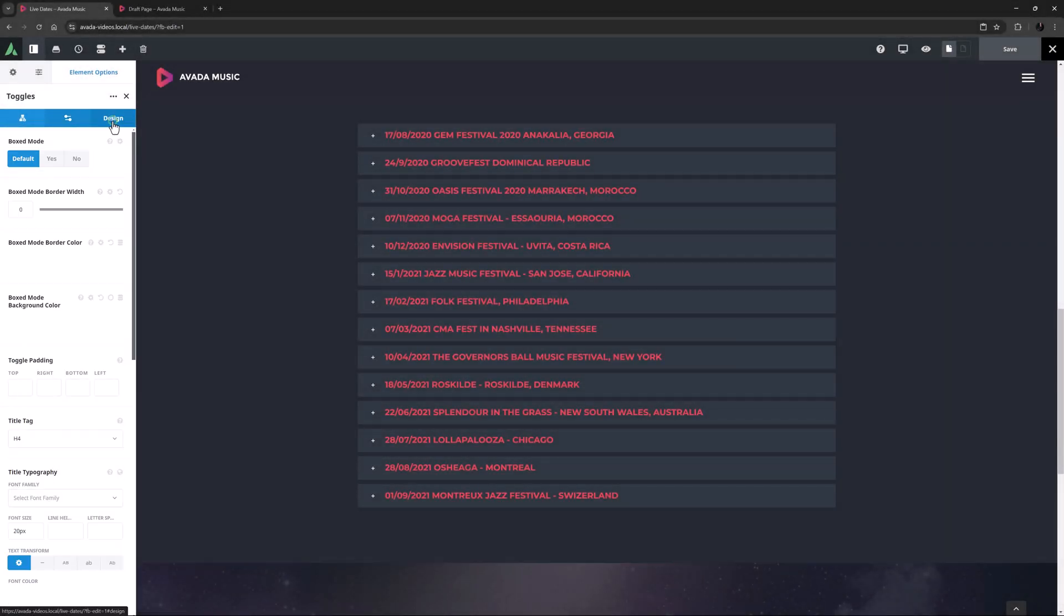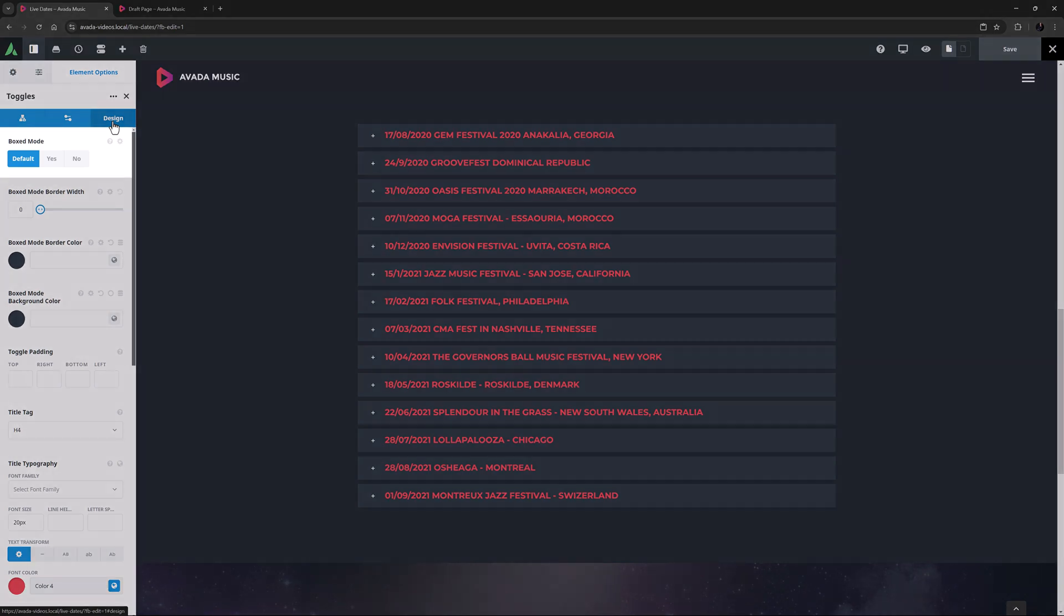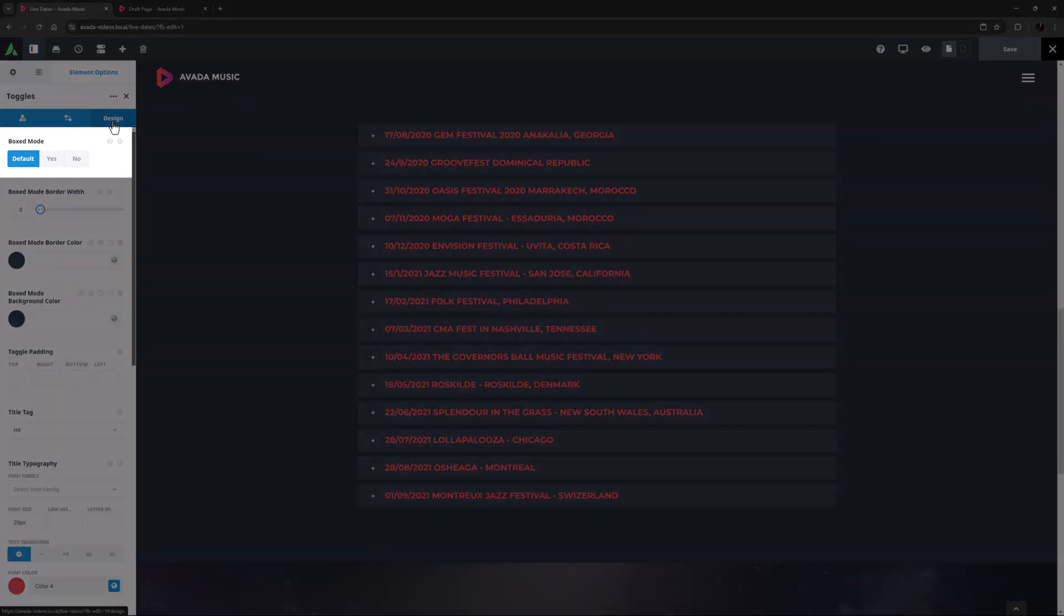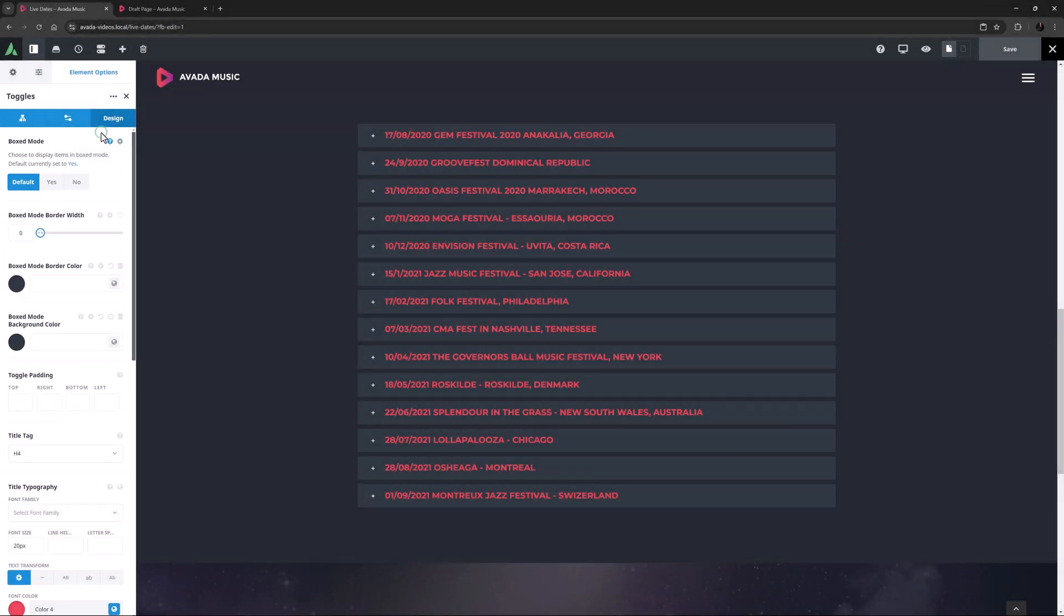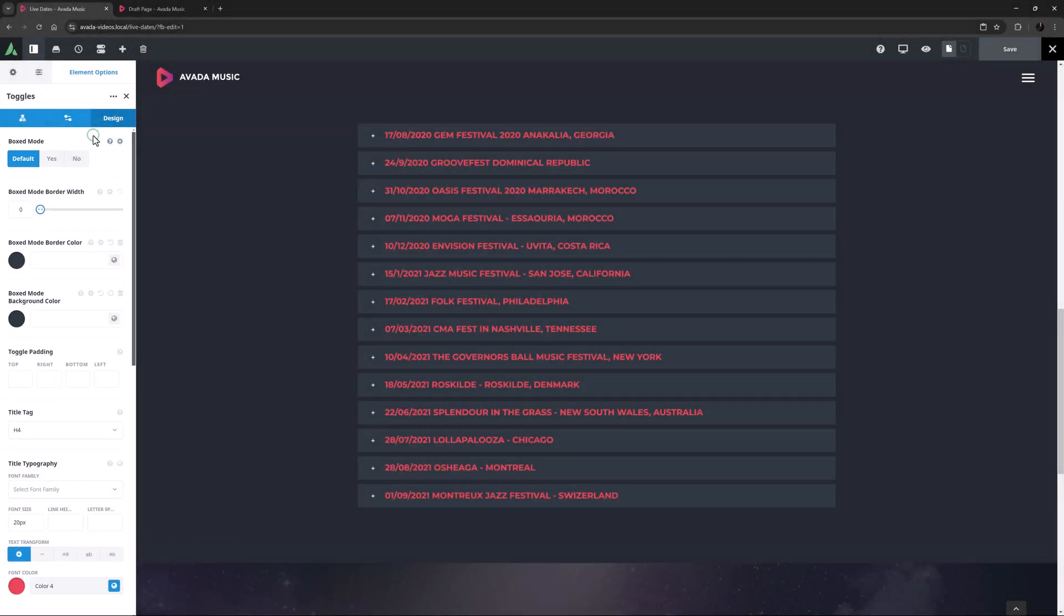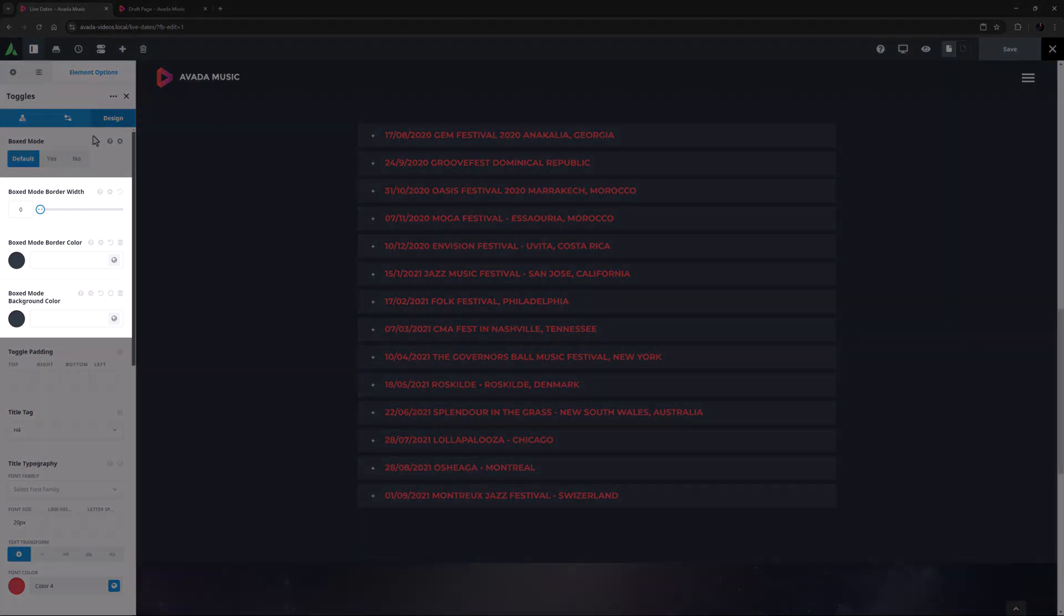Okay, so let's take a look at the design tab. Boxed mode is the first option here, and in this case the default is yes, which adds a box around each item. Because it's set to yes, there are three related options below this for the border width, border color, and the background color.